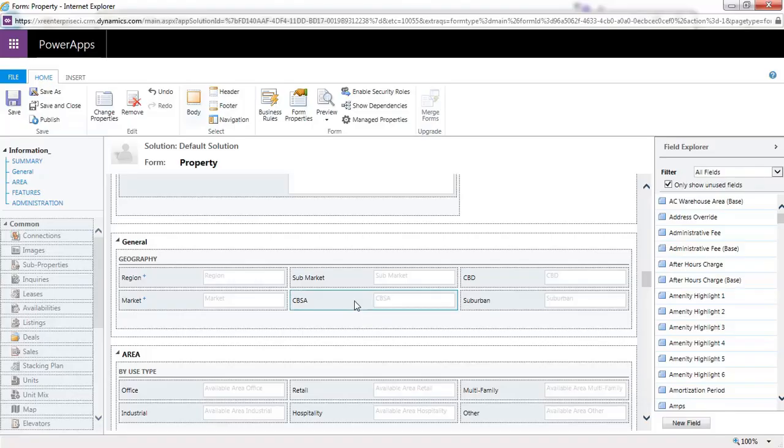What you don't want to do is select the field and hit the remove button. The reason for this is that field may be used in JavaScript, and therefore removing it might start throwing errors.